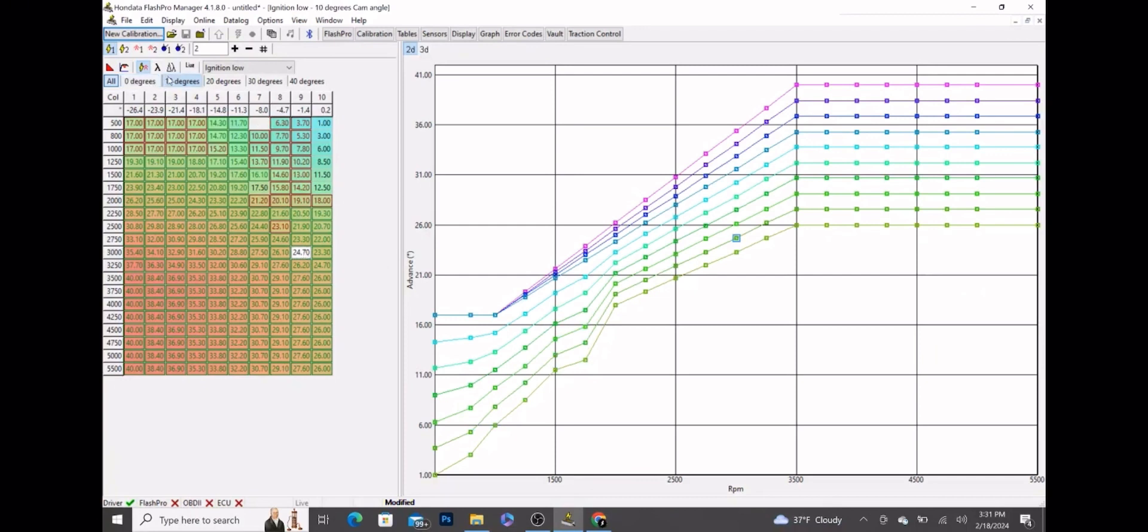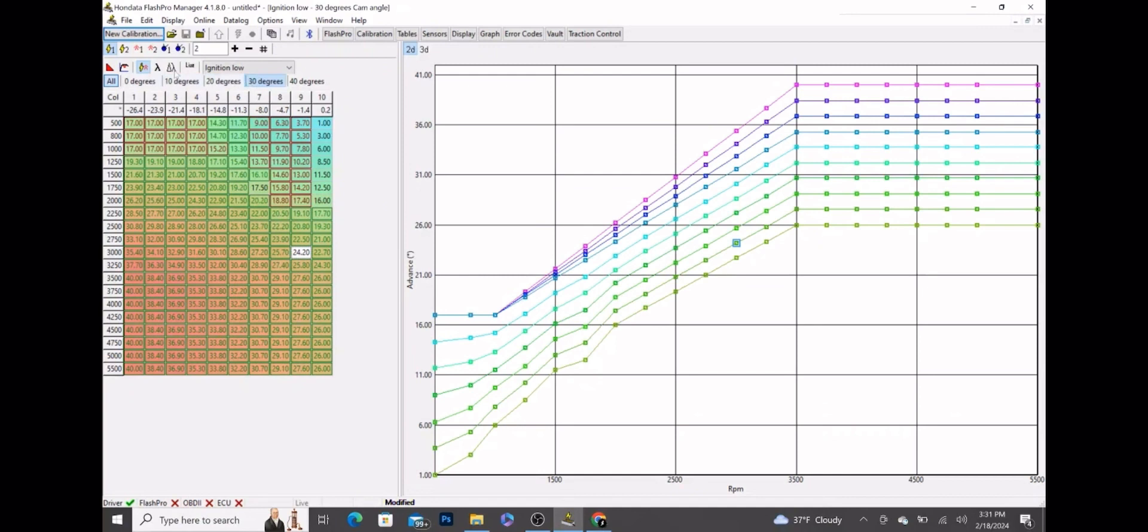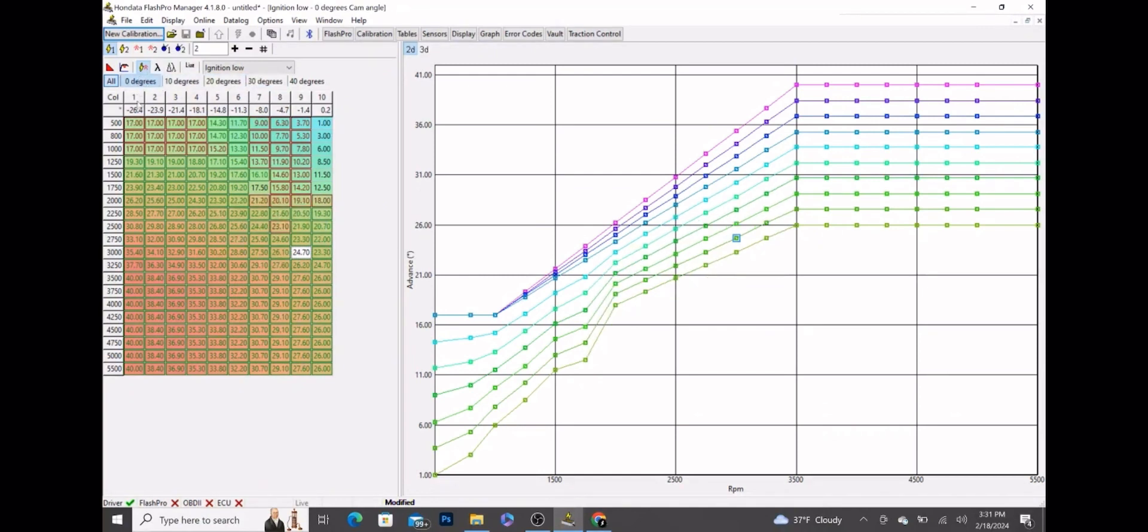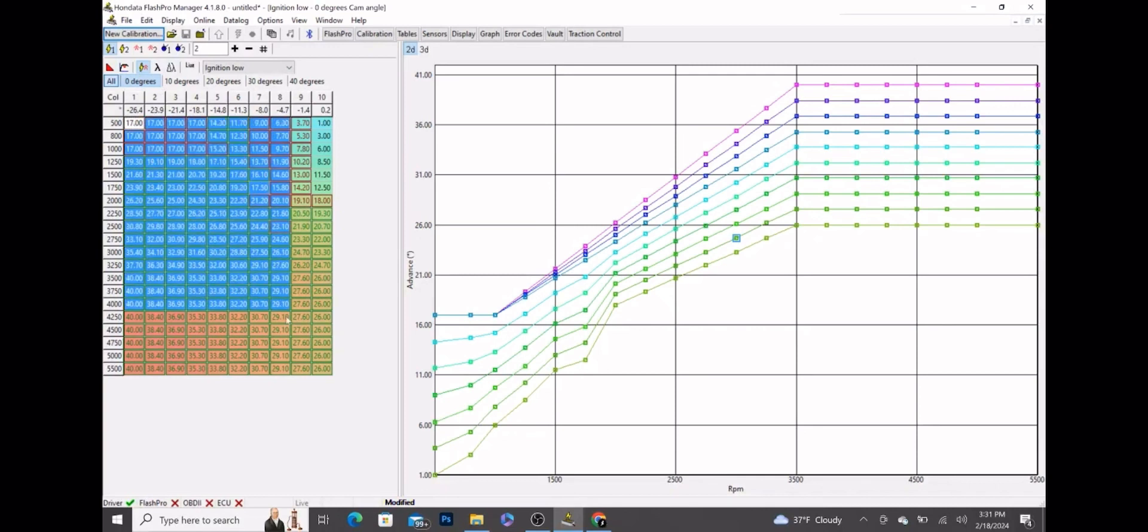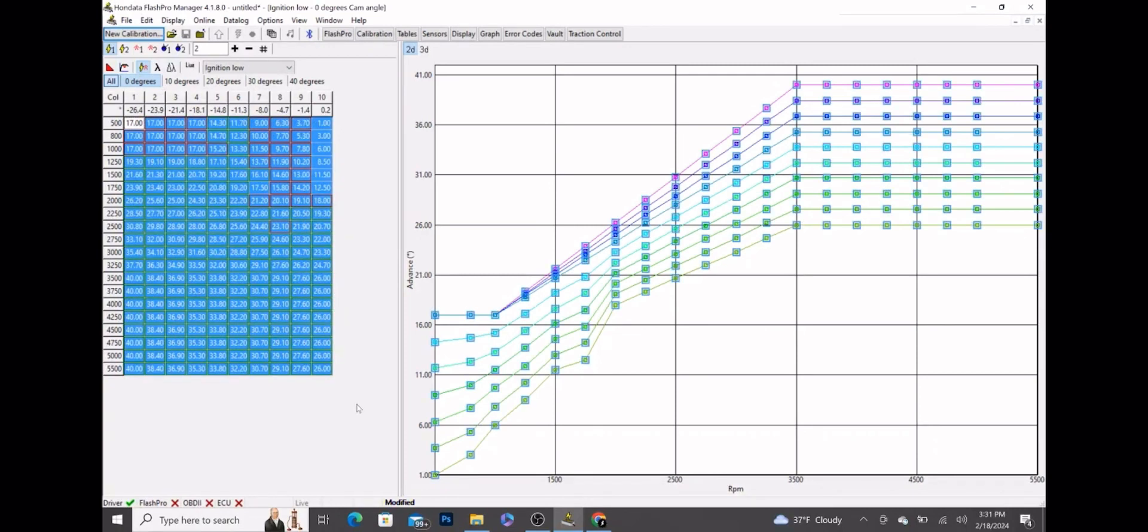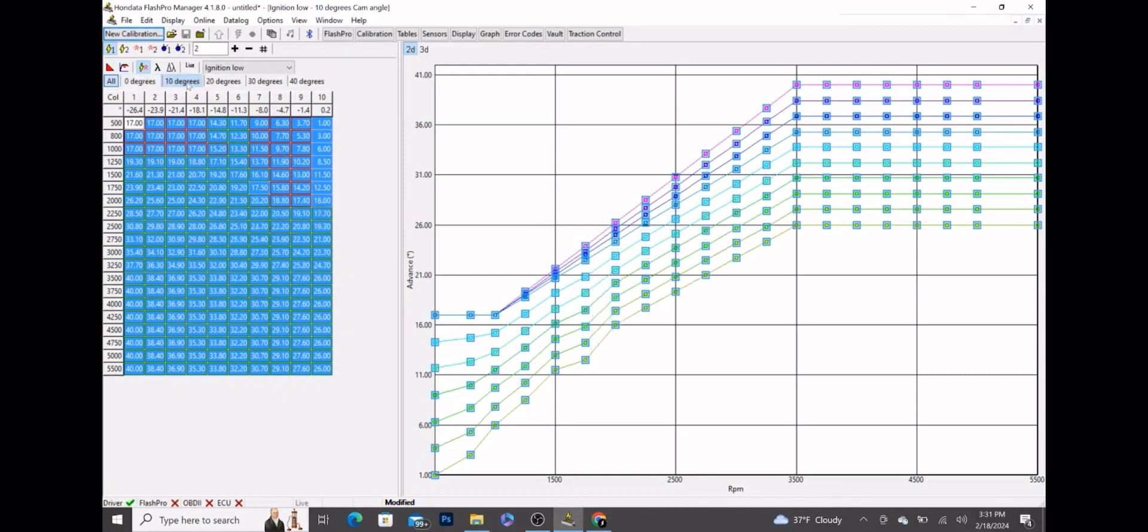Next thing we want to do is make sure that's actually the same for all cam angles. As you can see, it is a little bit different. We were manipulating the zero degree table, so we're going to click on the zero degree table, highlight all of this, control copy, then we're going to control V paste to every single cam angle's table.